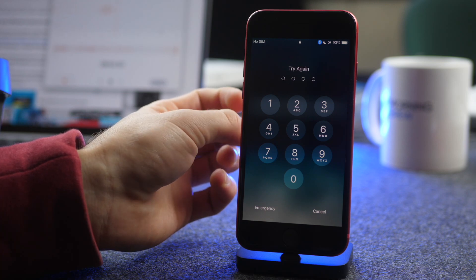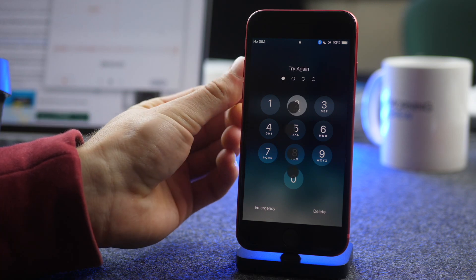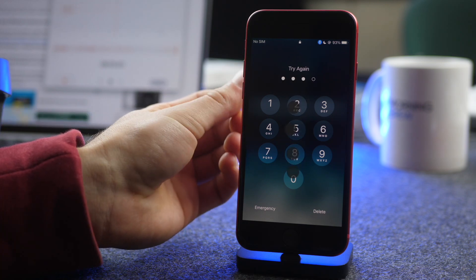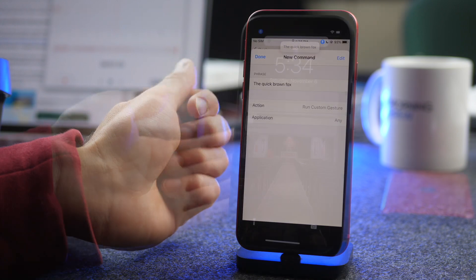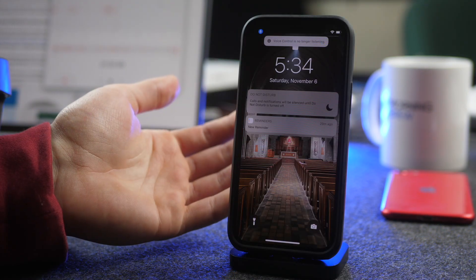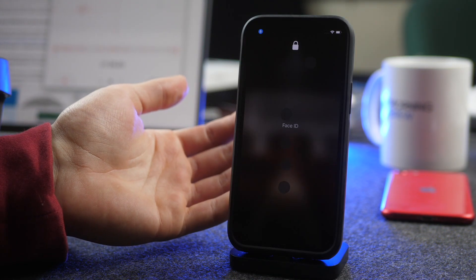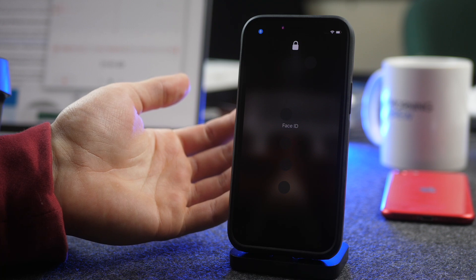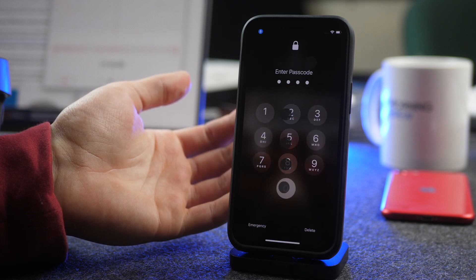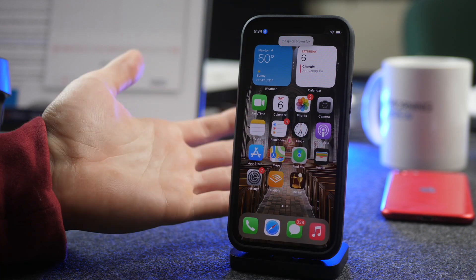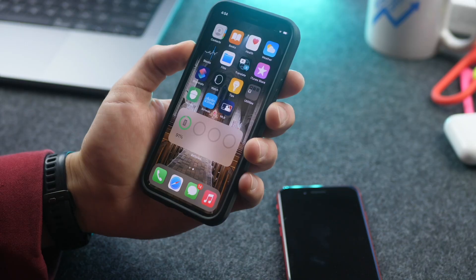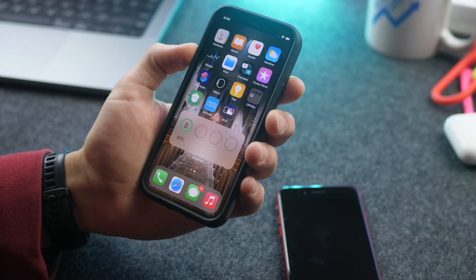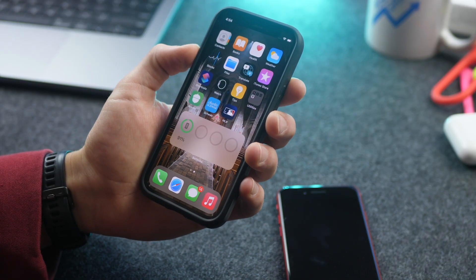Hi everybody, Harris here with iDownloadBlog, and in this video I want to show you how you can unlock your phone using just your voice. This is kind of a weird feature and very niche. Probably only really has application in pretty specific accessibility needs, but it's an interesting feature nonetheless. I'm going to show you how you can do it in this video.